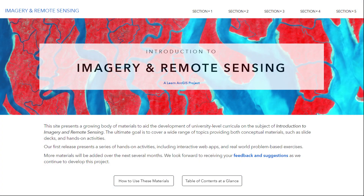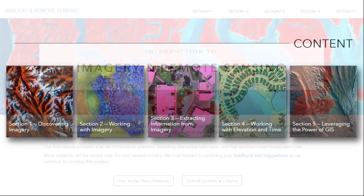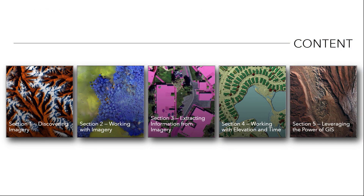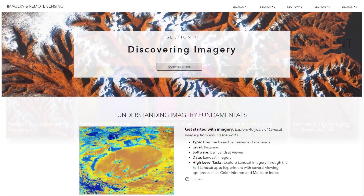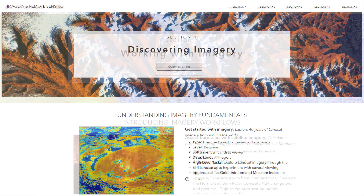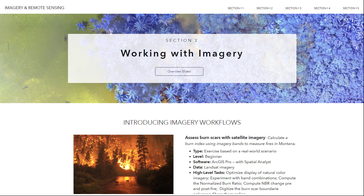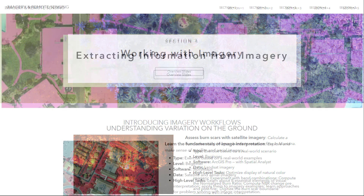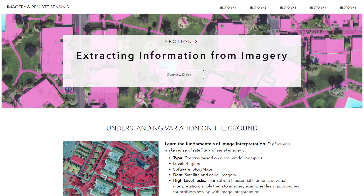Esri's new site, Introduction to Imagery and Remote Sensing, offers a growing body of materials for higher education. Pick and choose from a mix of hands-on activities and overview slides illustrating various aspects of imagery and remote sensing. These learning materials are free to use for all educators.